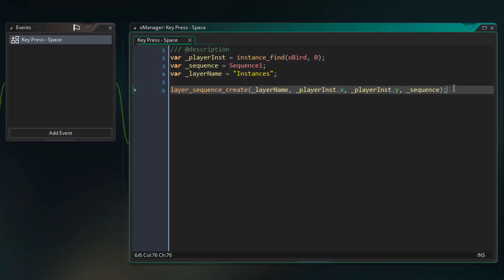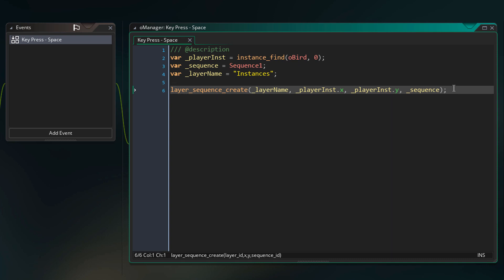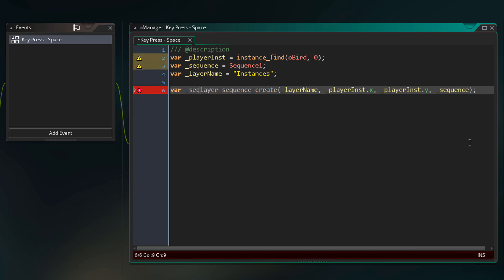Now to do this we're going to go back into the event where we create our sequence element. We use layer_sequence_create to create the sequence element. And this function also returns the id of that sequence element. So we can simply store it in a variable and that's what I'm going to do.